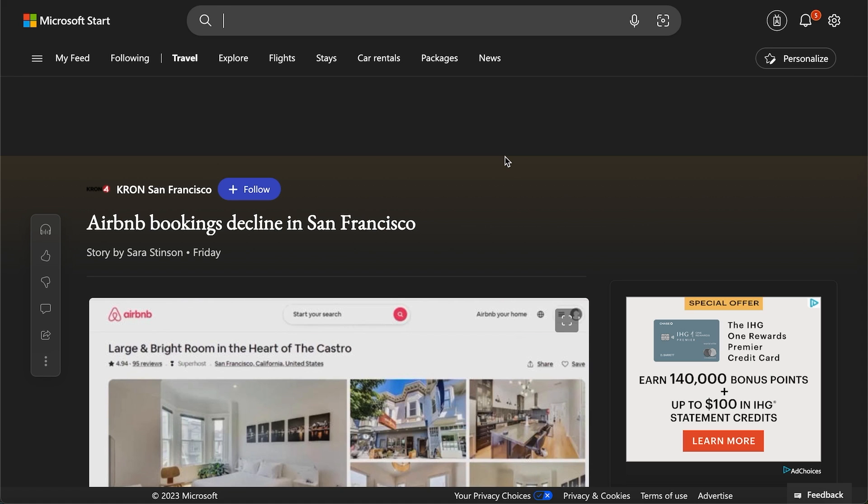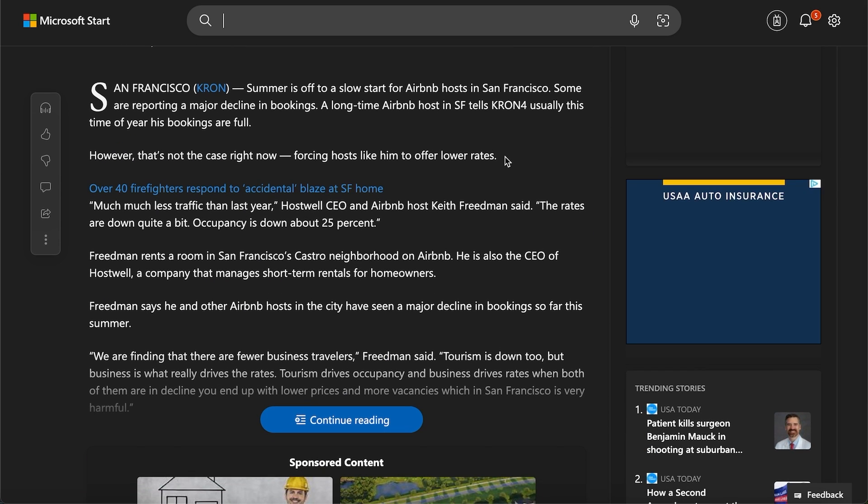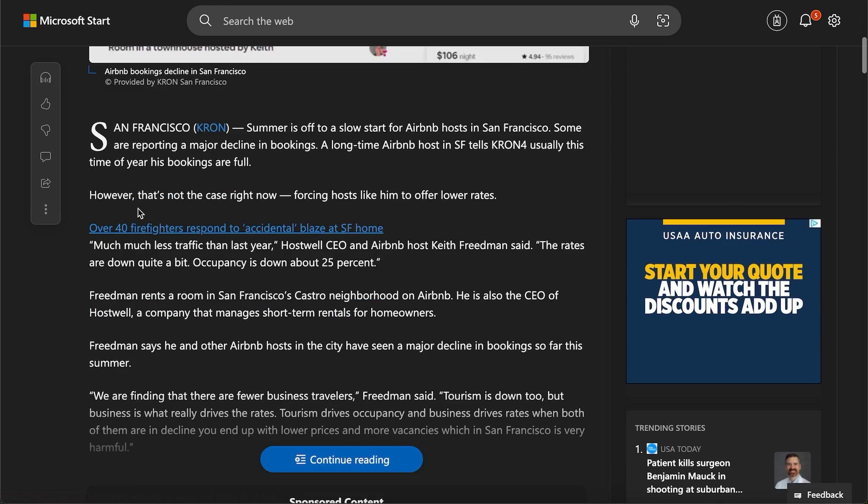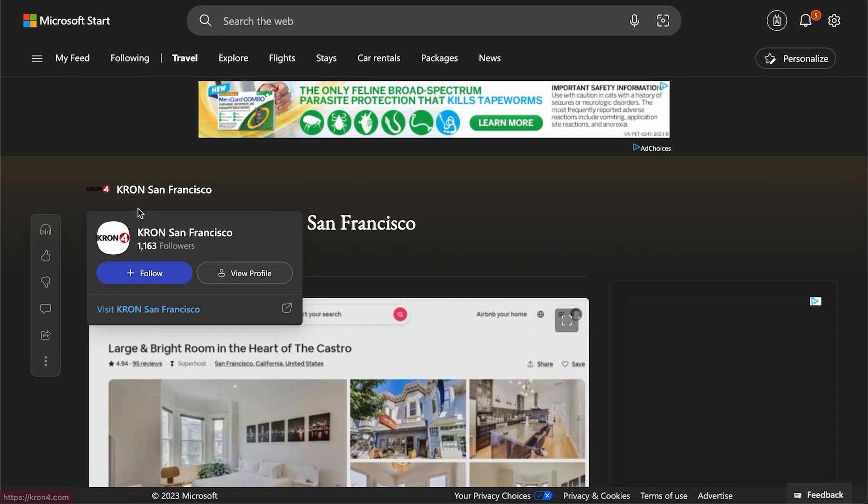Some people get lucky. They say five to 10 nights are rented out, but overall, Airbnb booking declines are a serious factor in San Francisco. Like I said before, there's much less foot traffic than before. I wonder why.